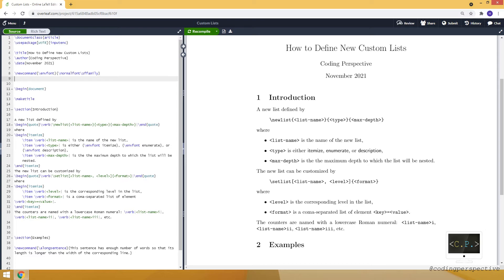A new list can be defined by using the newlist command. This command takes three inputs: the first one is the name of the new list, the second one is the type, which can be either itemize, enumerate, or description.